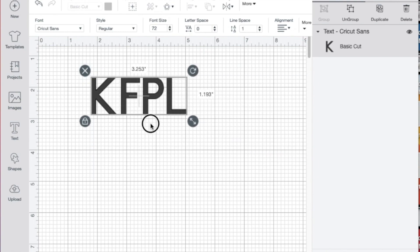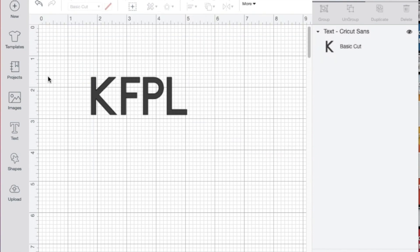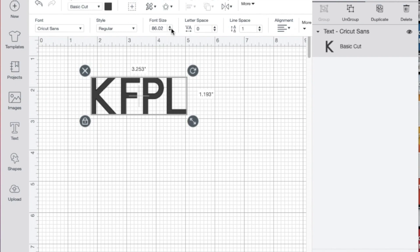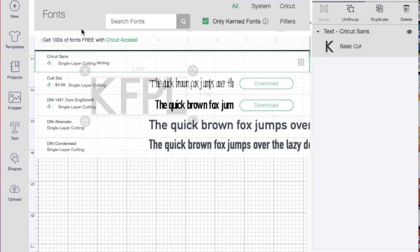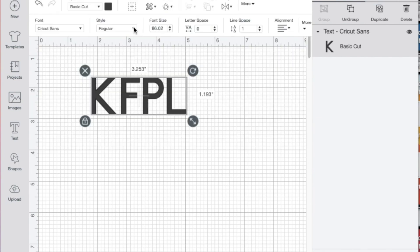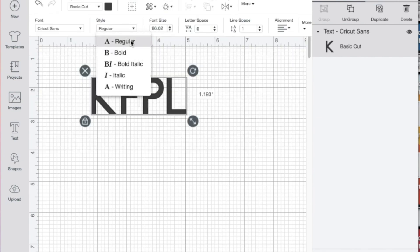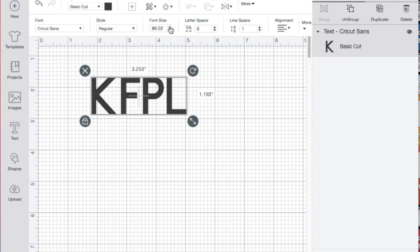And then of course you would want to make use of the toolbar at the top here to change your font, as well as the style, the size, and spacing between your letters as well.